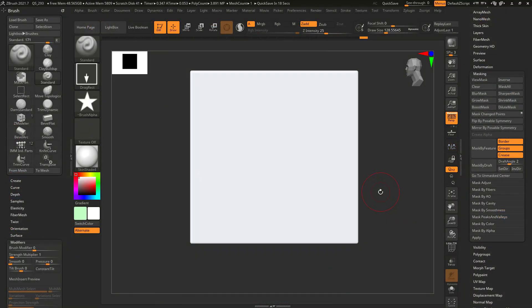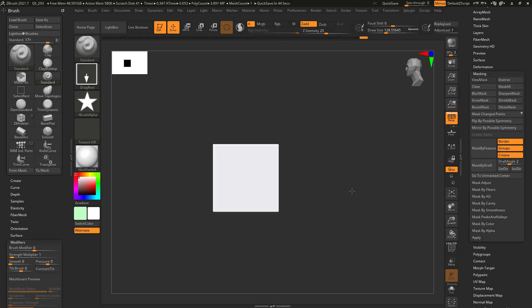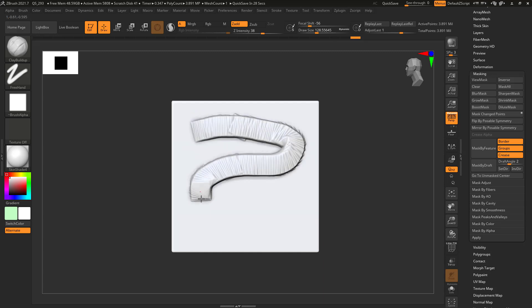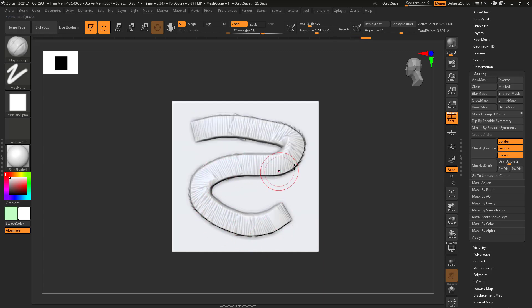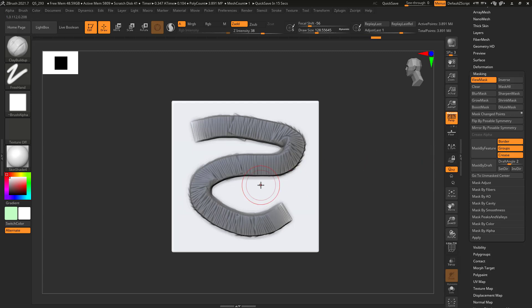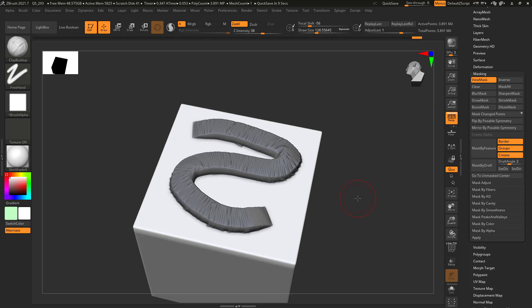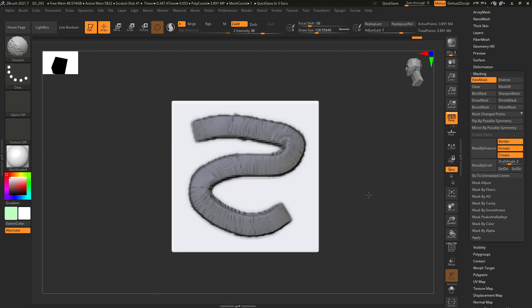There's also a new update that deals with mask changed points. If you select a brush and do some sculpting and then want to mask that area, going into masking might take some time. Now you can simply click on mask changed points and there you have it. Once you have that, you can proceed to boost this mask and then go in and do some amazing things — and this will save you a whole lot of headache.